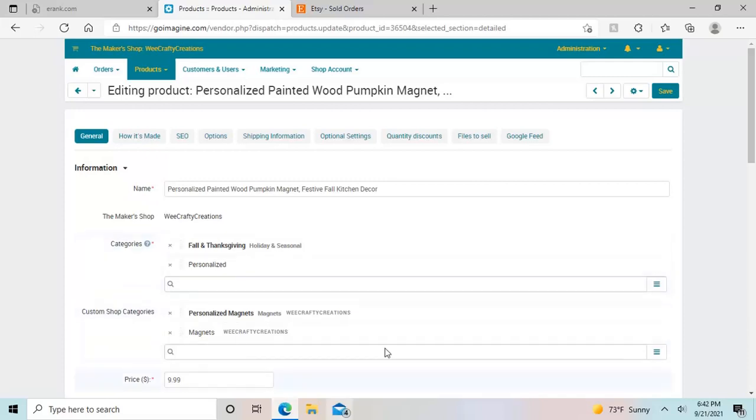Editing a product on GoImagine or adding a product is best done on your computer. It can be done on a cell phone, it's just not as user-friendly, it takes a little bit longer, and you could run into some glitches. So I recommend doing it on your computer.